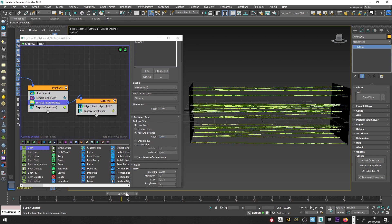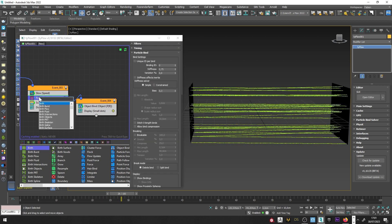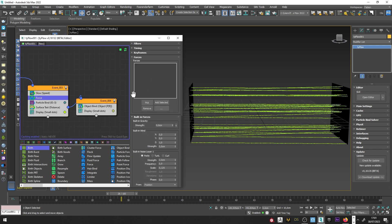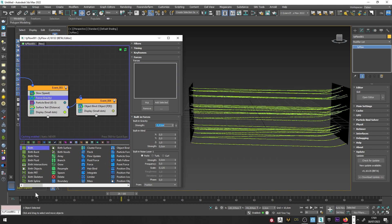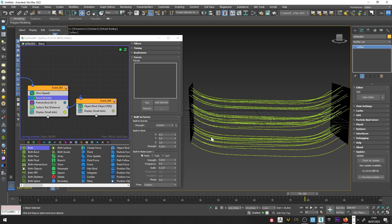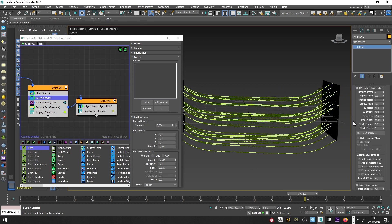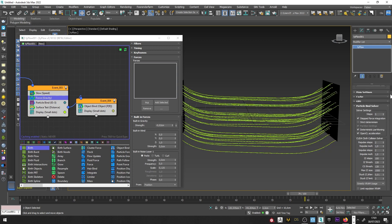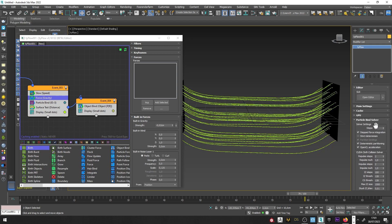I can decrease the distance here in the Distance Test — a value of 1 will be perfect. If you want to add gravity, I can decrease the value to a low value like 0.02 and you can see a little gravity, and the binds are actually really good. I can go here in Particle Bind Solver and increase the Particle Bind step to have better binding.